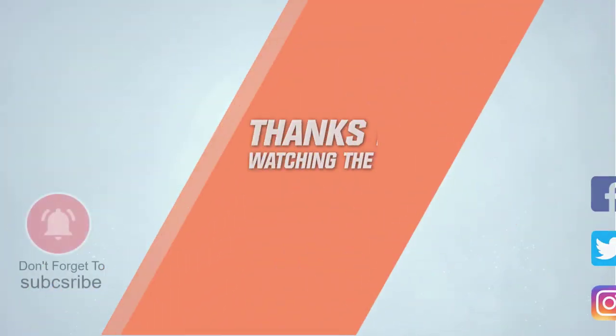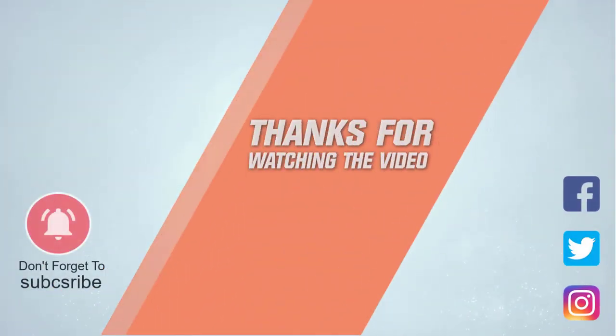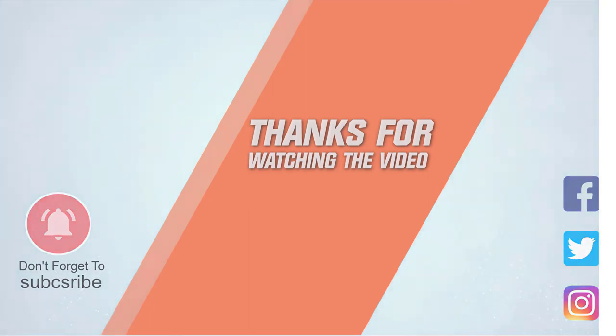For more details, click the link in the description. Thanks for watching the video.